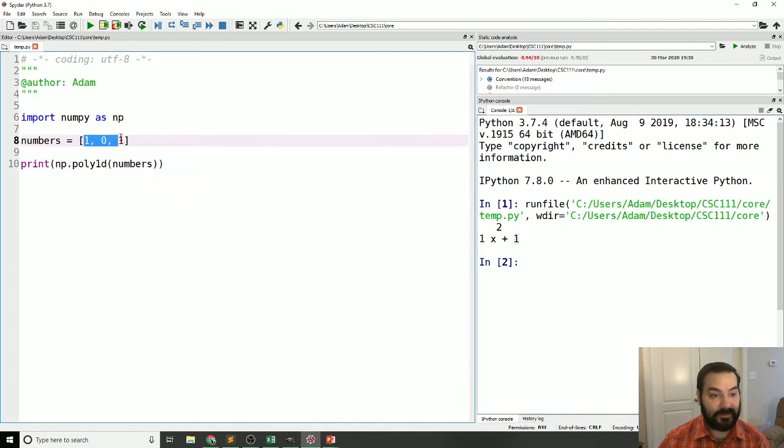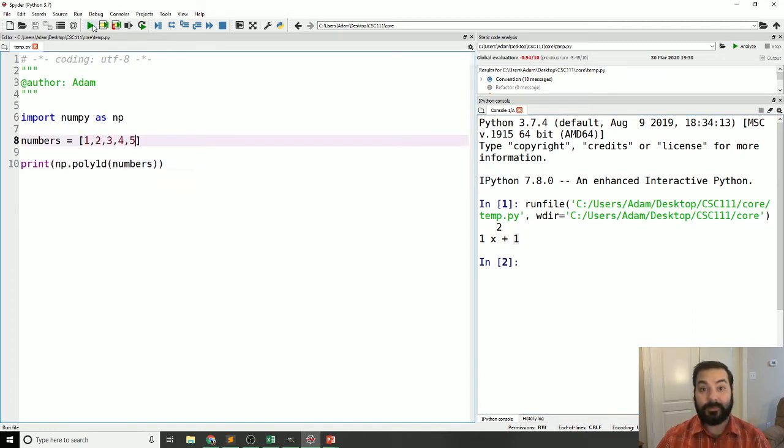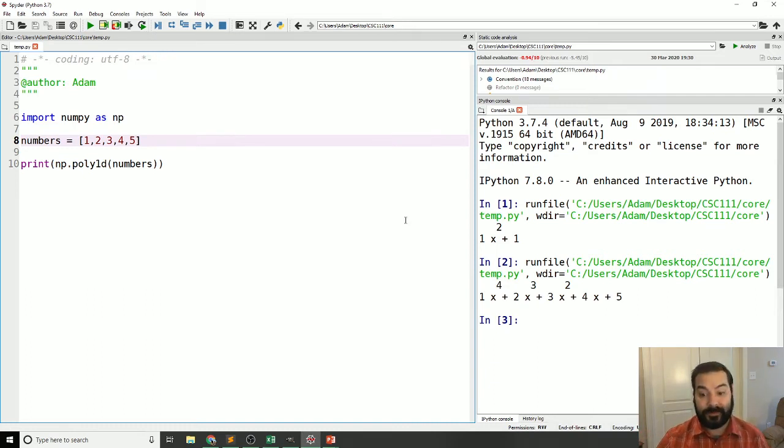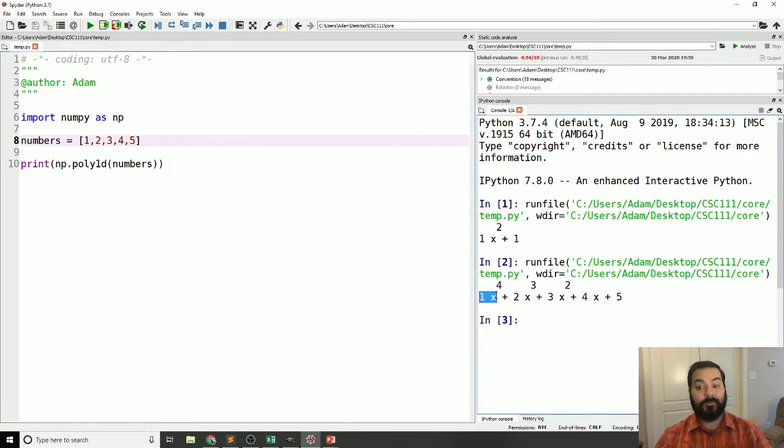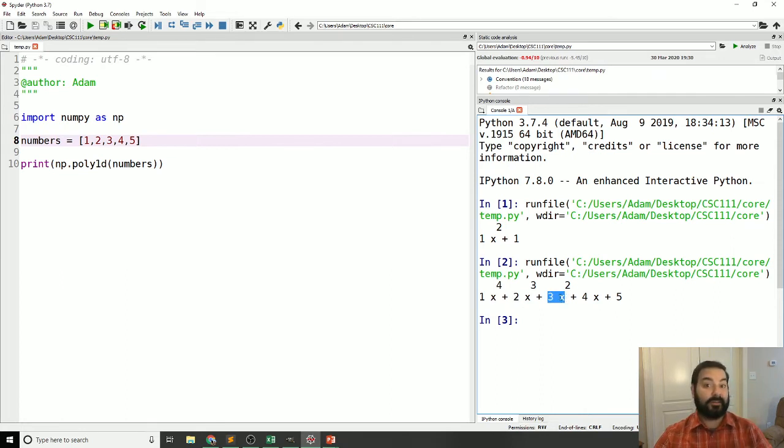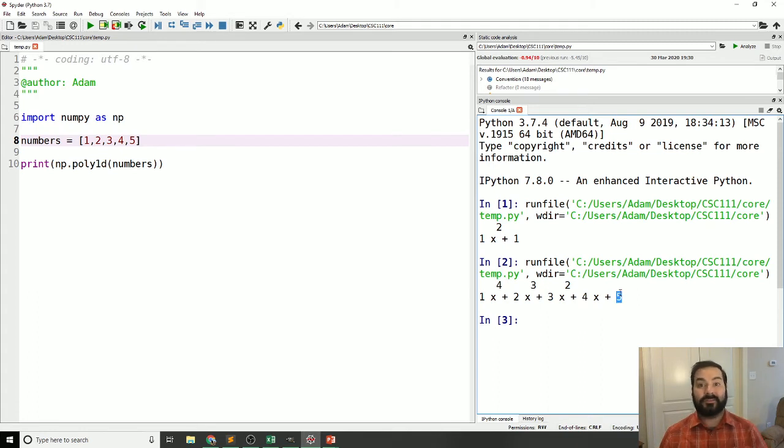And you can do this with any type of polynomial. So, if I came in and just did something like a 1, 2, 3, 4, 5, and I hit play, the exact same thing is going to happen. So, 1 times x to the 4th power plus 2 times x to the 3rd, 3 times x to the 2nd, 4 times x to the 1st, and 5 times x to the 0th power.